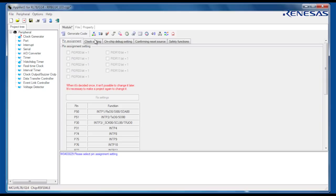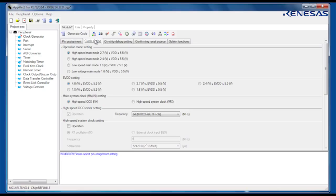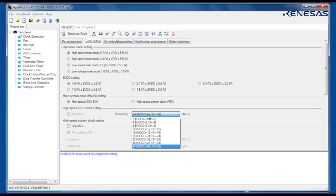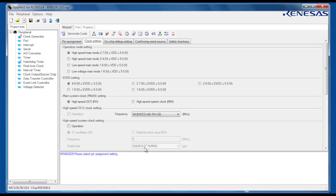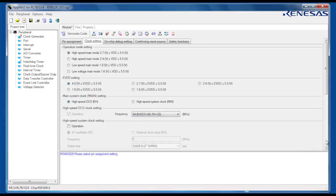Next, we can configure the various clocks available on the RL78. In this example, we will use the high-speed on-chip oscillator to generate a 32 MHz CPU clock, which is in fact the default.